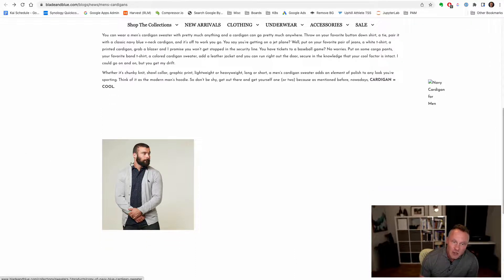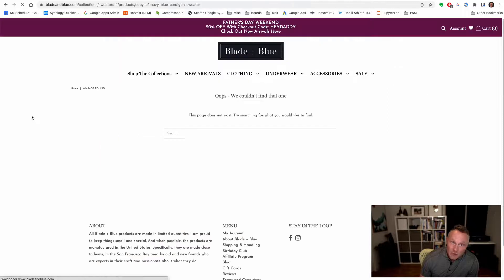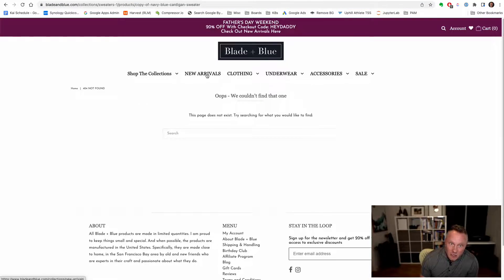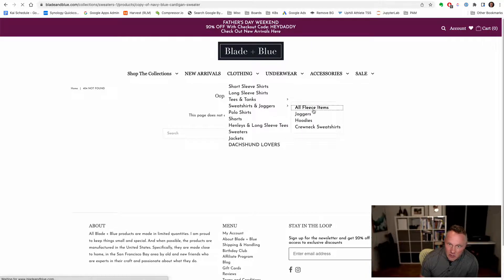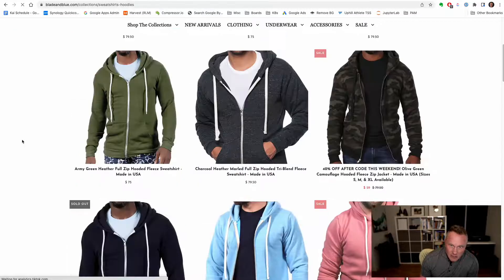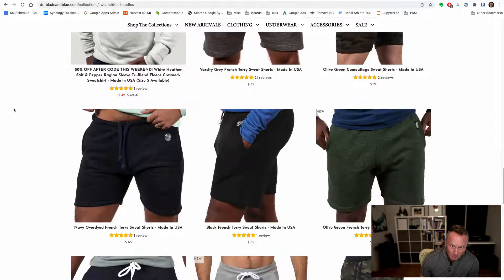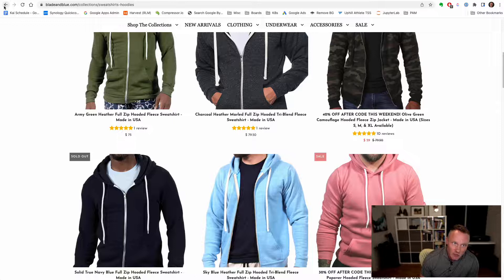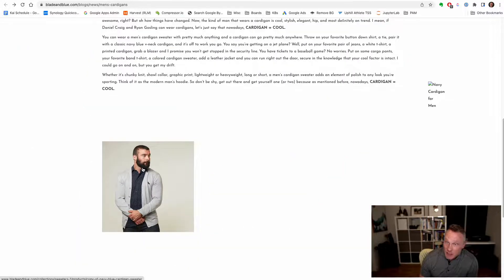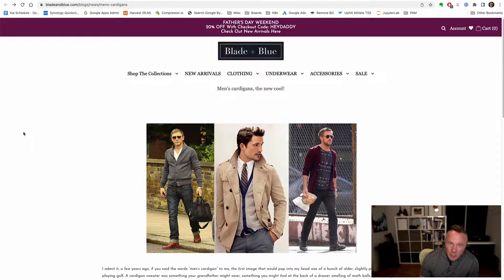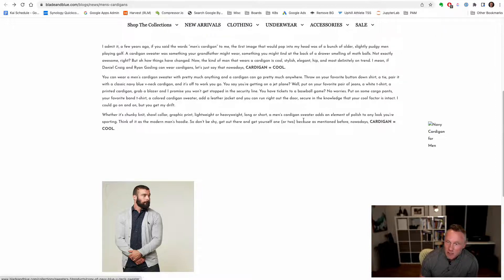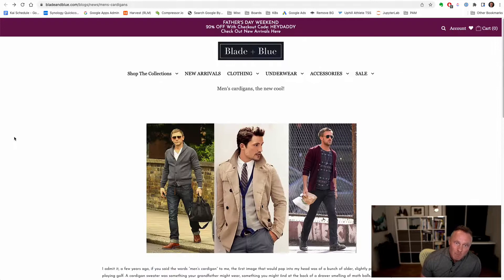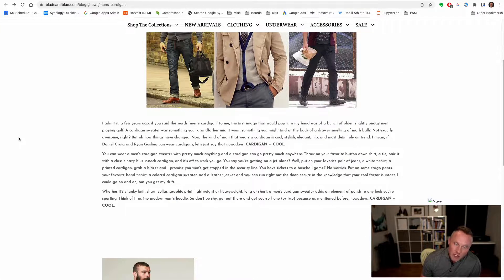A lot of times when you start seeing 404s popping up on a site, it's indicative that you probably need a process change. What happened here is this product was removed. Ideally you need a process change — this isn't always feasible. We could see if there's a navy blue cardigan sweater still available on the site. It's possible that product still exists and I just need to change the URL, or I could find it and change it here. Or it's possible that the product doesn't exist, but we still have cardigans and I can just change that link to the other cardigans.